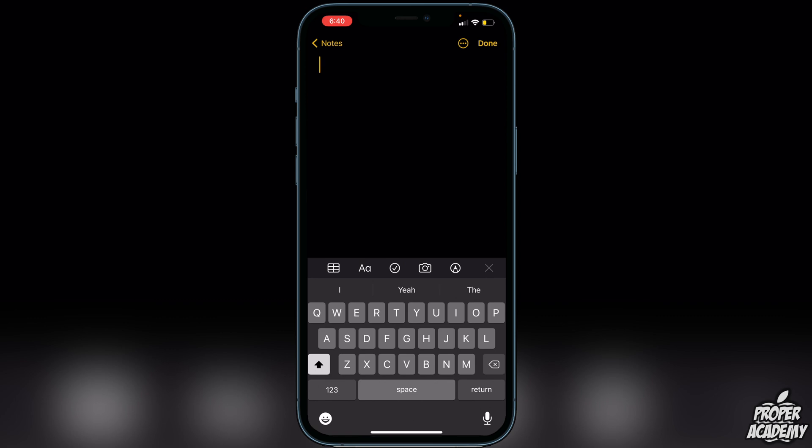Once you've created your note, you can type in anything that you want to be hidden. I'm just going to put a bunch of gibberish right here. Once you're done typing out the message...